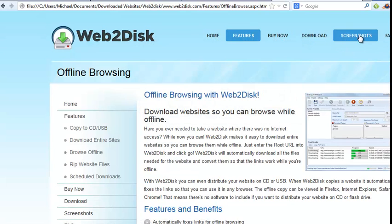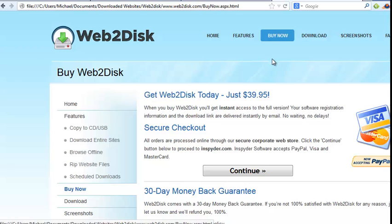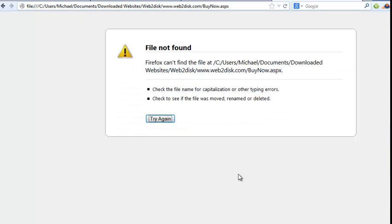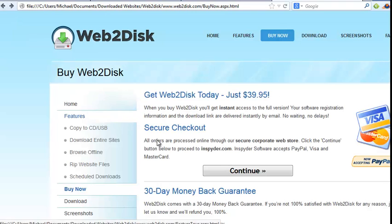The only thing that doesn't work is a link that goes off-site that requires an internet connection like this one here to make a purchase. But everything else works, and the graphics all look great.